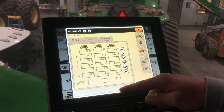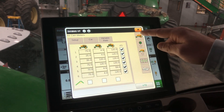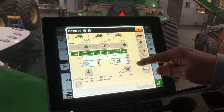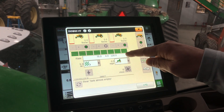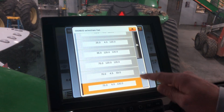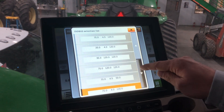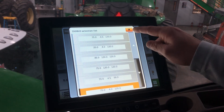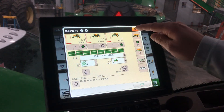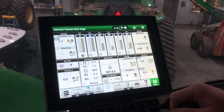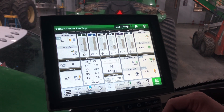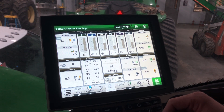Once this is now selected, we can go back to our main run page and all the variable rate ones that we had set up are now in this drop-down box — it's where we can toggle until we find the one that we want to use. And that is how you set up your rates on this air seeder in the Gen 4 display.